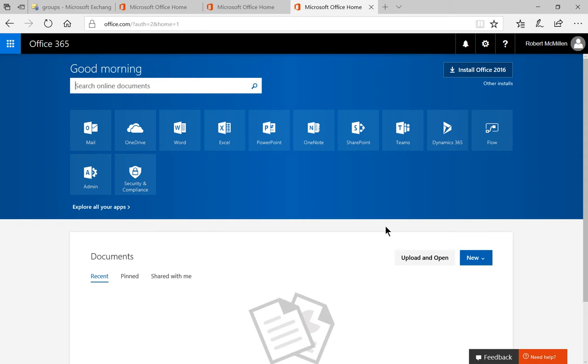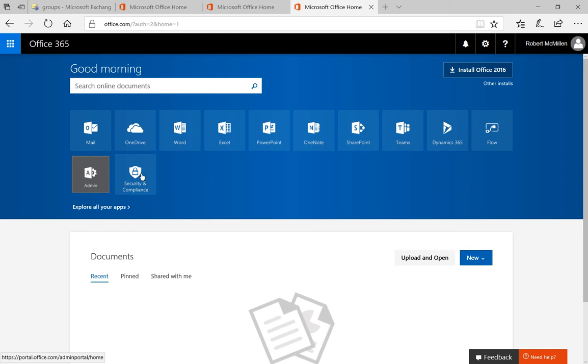In Office 365, you have the option to see where a user has installed Office apps, and we can choose to deactivate those if they're on locations where we have no idea where they came from. So let's go ahead and click on the admin icon.